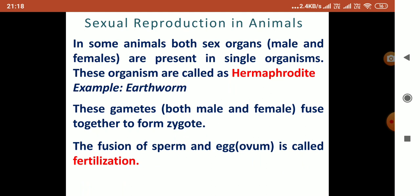These gametes, both male and female, fuse together to form a zygote. The fusion of sperm and egg is called fertilization. Fertilization is of two types: external and internal.